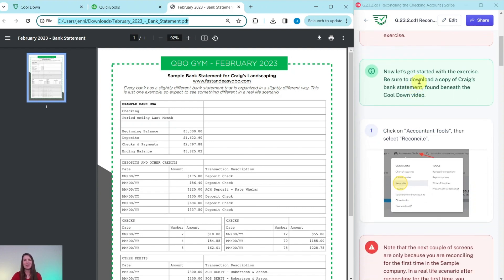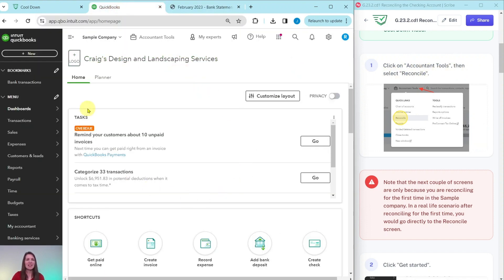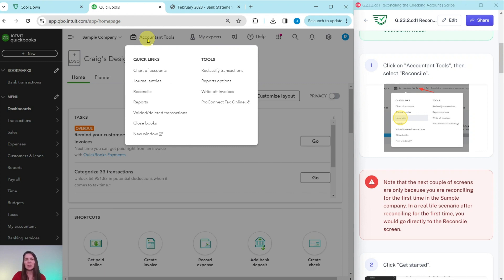Now let's go ahead and get started with the exercise. Be sure to download a copy of Craig's bank statement, found underneath that cool-down video. To get reconciling, we need to first click on Accountant Tools and then select Reconcile. Here I am in the sample company — this specifically is the dashboard. At the top here is Accountant Tools; go ahead and click on that, and then click on Reconcile.